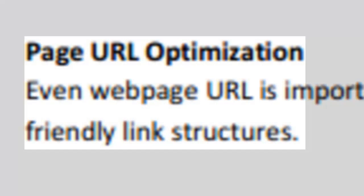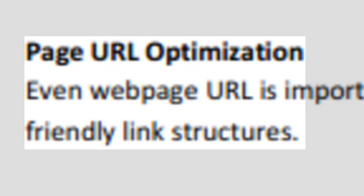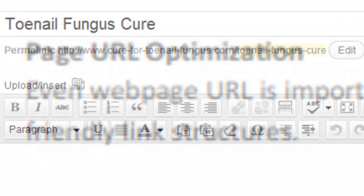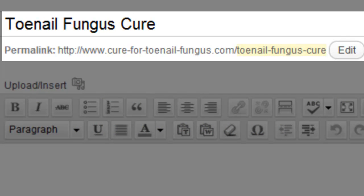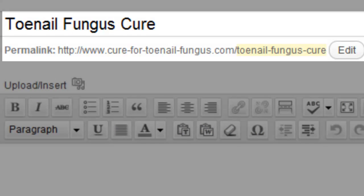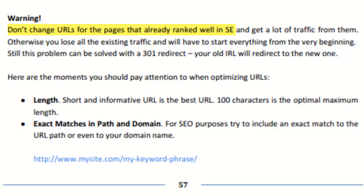You want to make sure that your page URLs have friendly links. In WordPress, you can change the links to be more SEO-friendly, so be sure to change them into something that is related to the page and contains keywords. As a last warning, be sure not to change those URLs for pages that are already ranked well and get regular traffic, because you will lose all that traffic and have to start all over again.